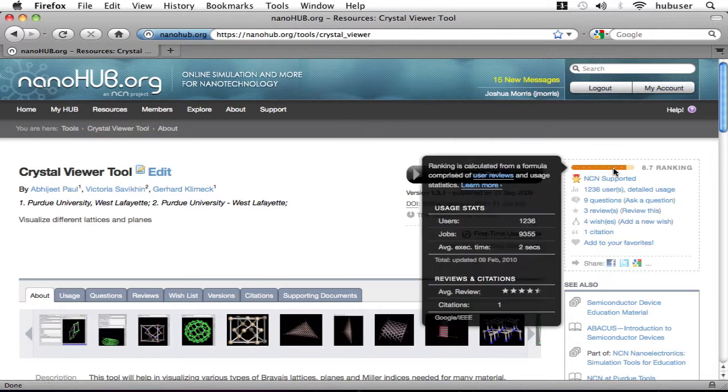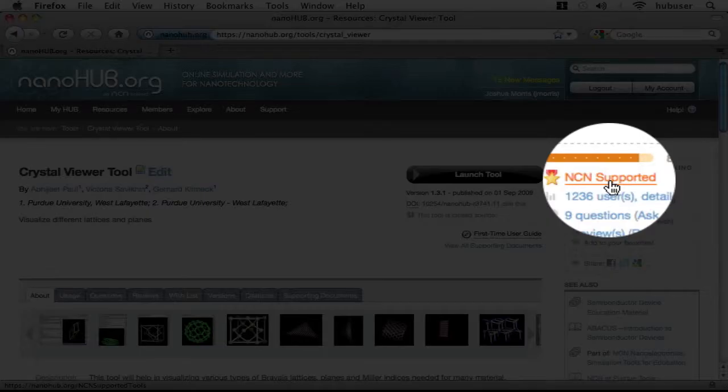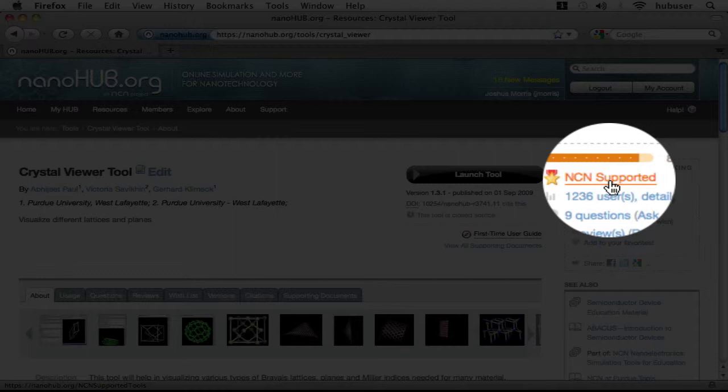Here I see the tool's aggregate 8.7 ranking. I can also learn more about how ranking is calculated by following the blue links in the pop-up on the left. Below this, we see a badge indicating that the Crystal Viewer tool is supported by the Network for Computational Nanotechnology.